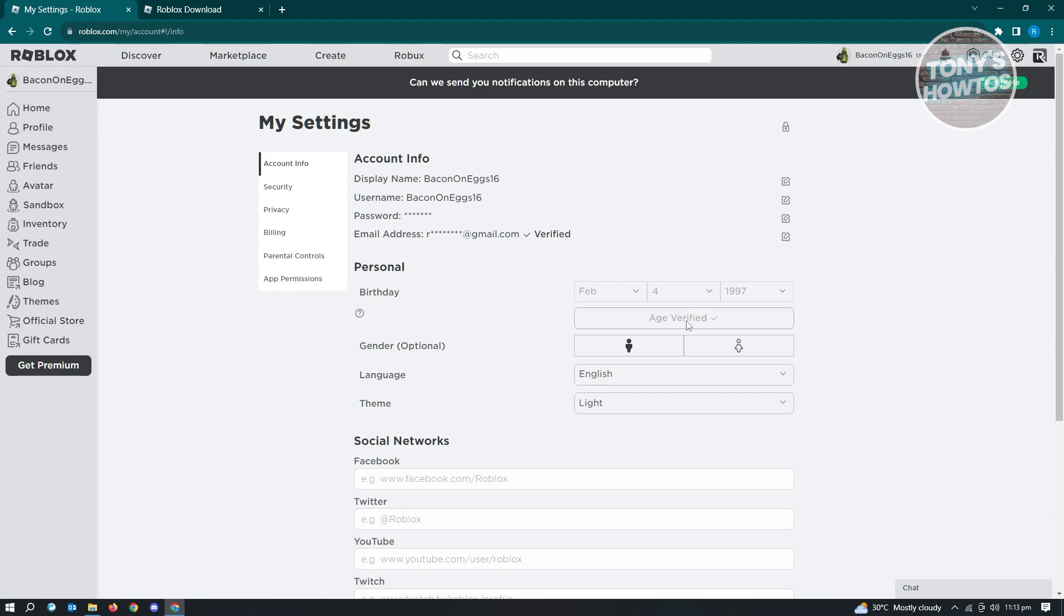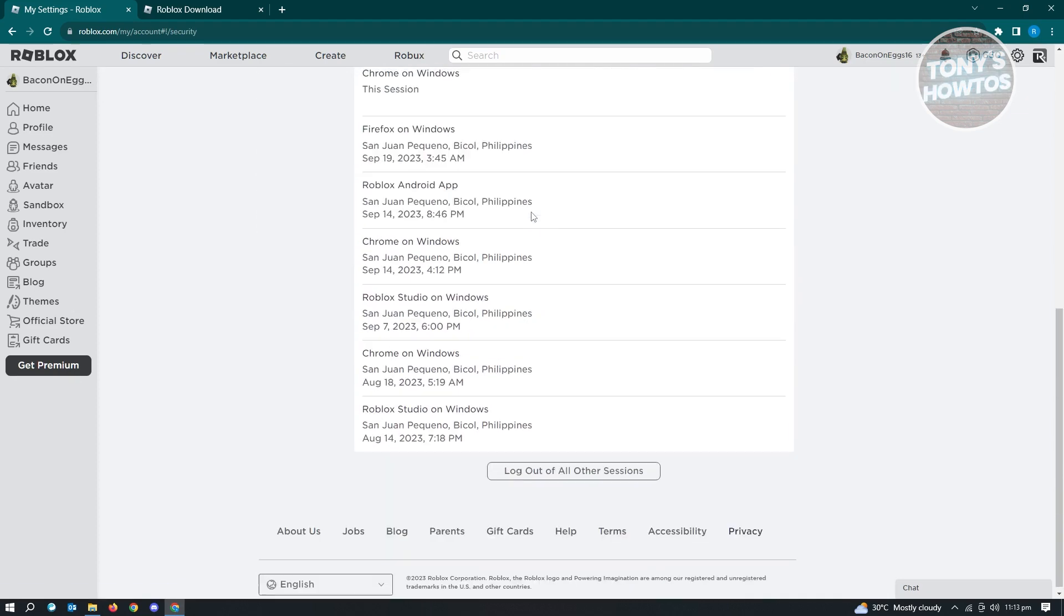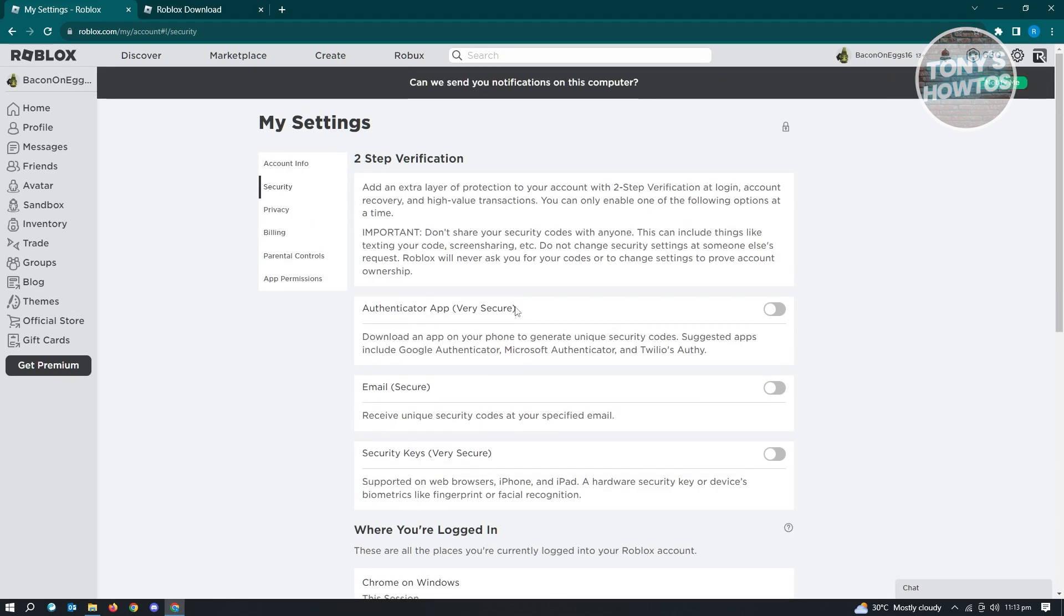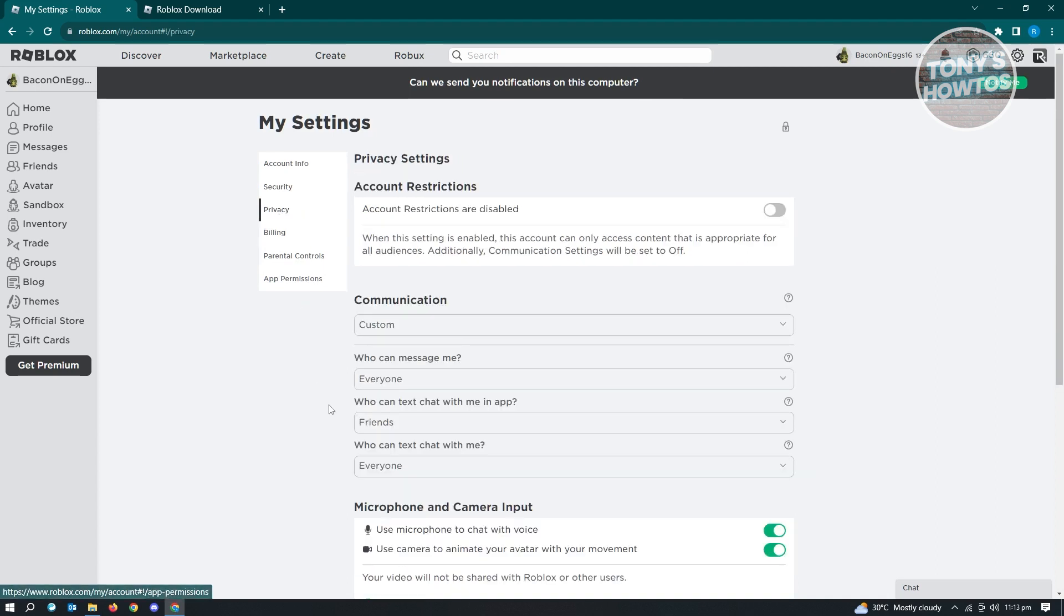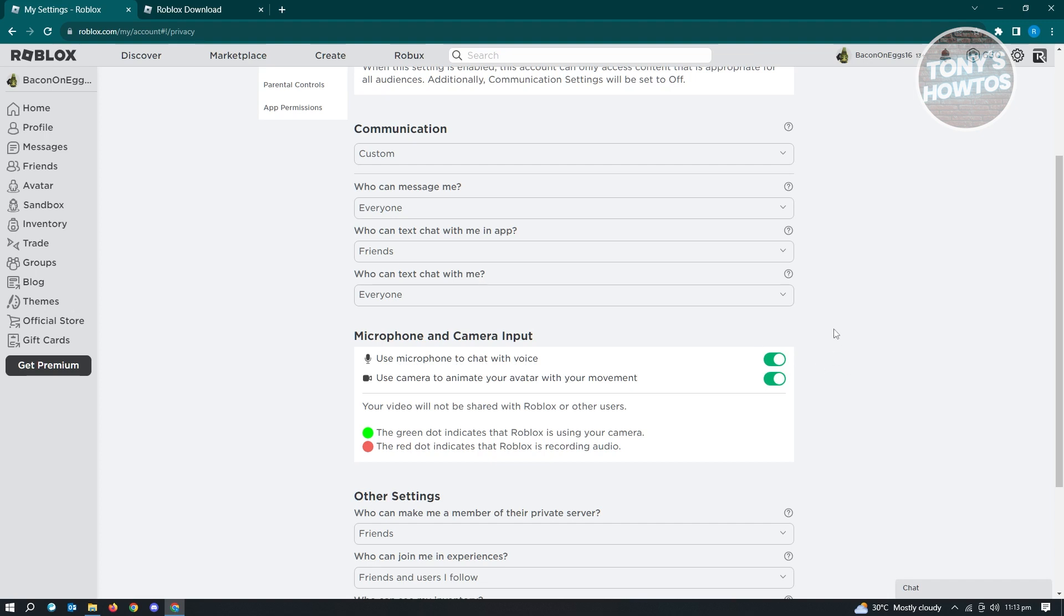Once you've done that, the next thing you want to do is go to privacy. When you scroll down a bit, you'll see an option that says use camera to animate your avatar with your movement. Make sure that you enable this setting. Also enable the setting to use microphone to chat with voice, just to ensure that nothing will go wrong in your account. Once you've enabled these two settings, you'll be able to use face tracking.